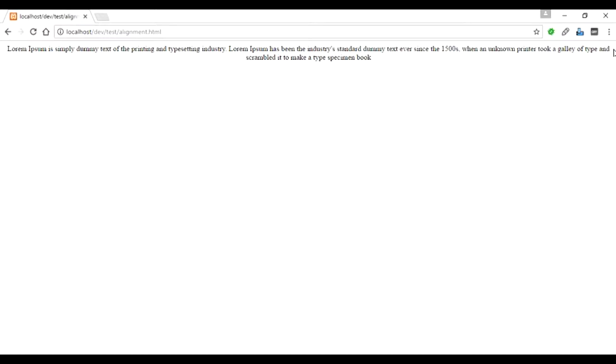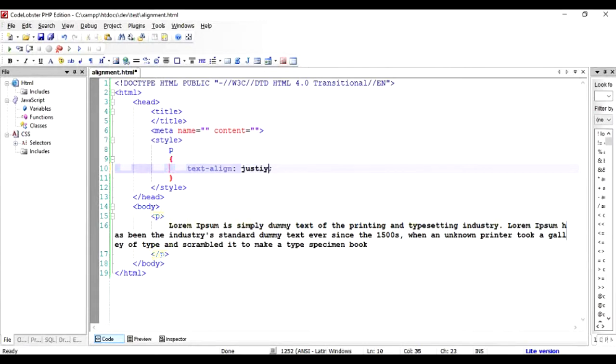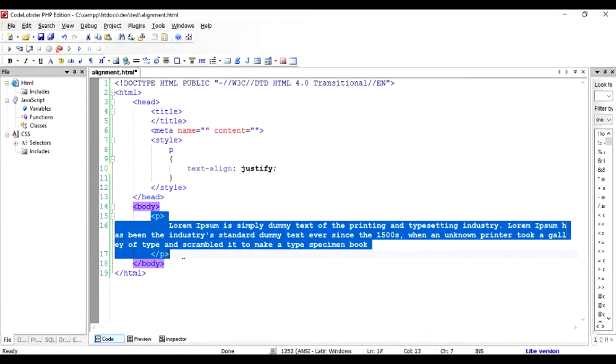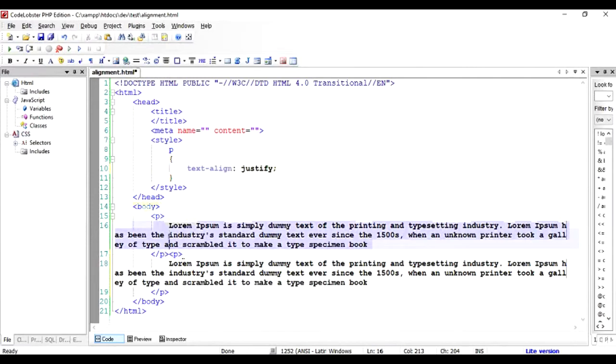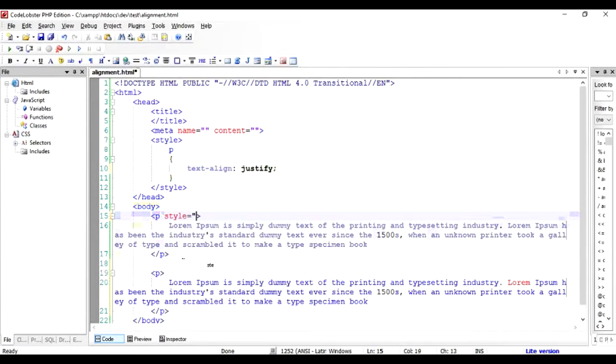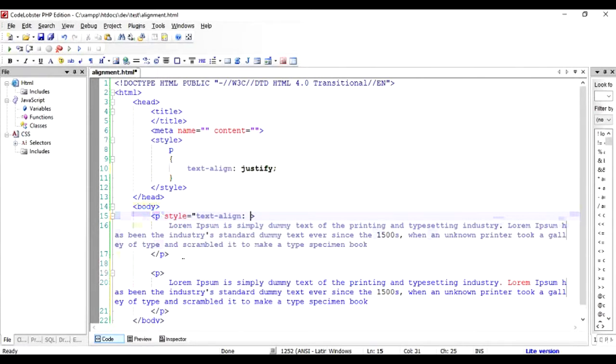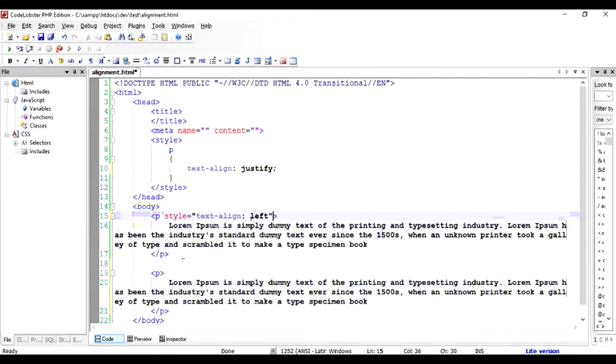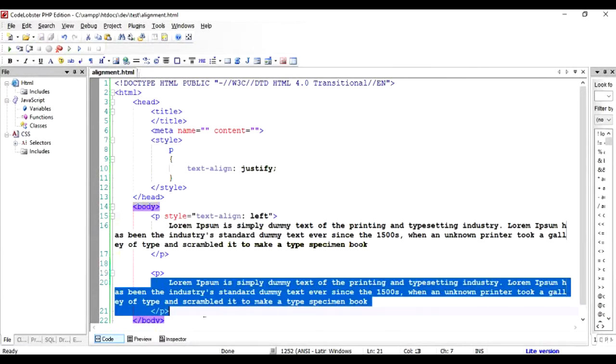Now, what if we want to make sure that the text consumes equal amounts of space on both sides? Let's check out this value of alignment—it's called justify. To do a comparison with left alignment, I'm going to copy this paragraph and add style equals text-align left so that the first paragraph is left-aligned and the second paragraph is justified.